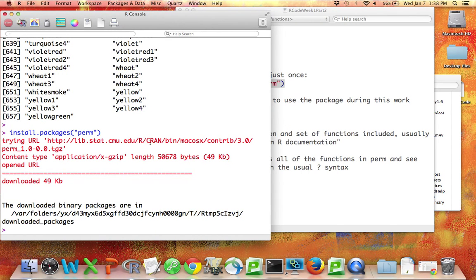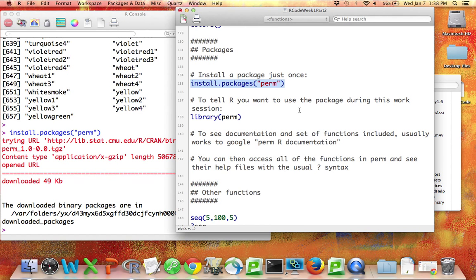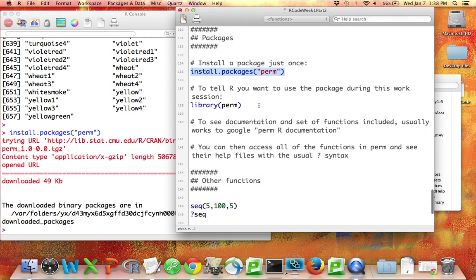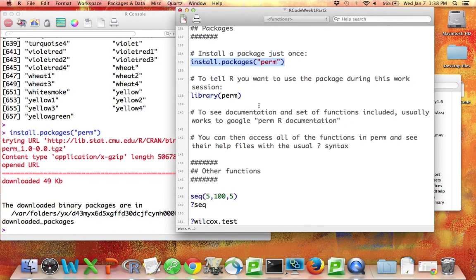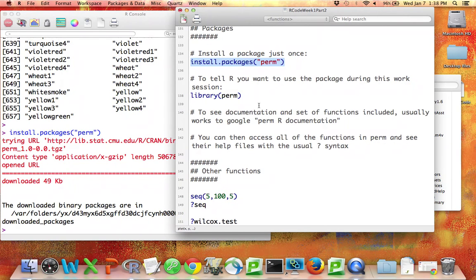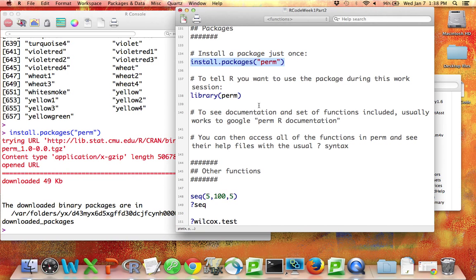Once you've downloaded the package, that means that your computer has it, but that doesn't mean that R knows you want to use the package during a particular work session. The reason that R doesn't assume you want to use every package during every work session is that if you download a lot of different packages, R will start to slow down if it has to remember all the different possible things you might want to do during every work session. So instead,